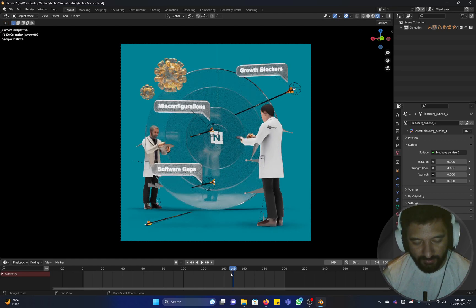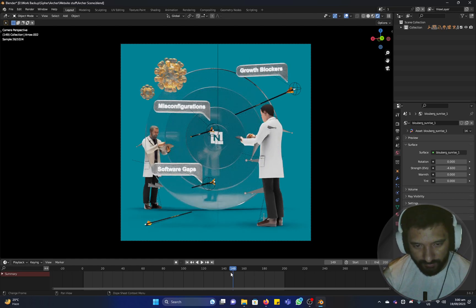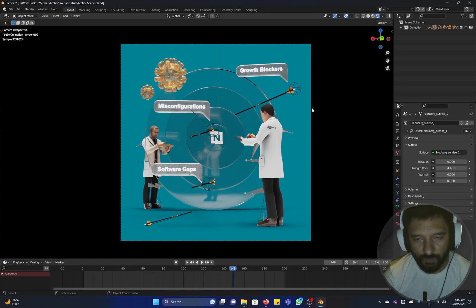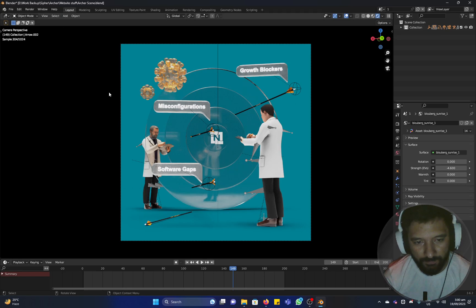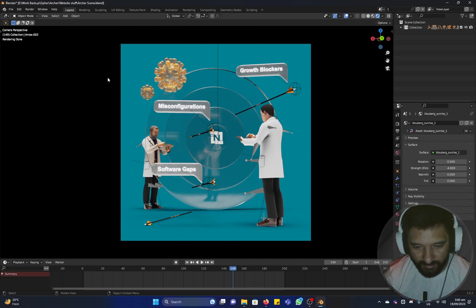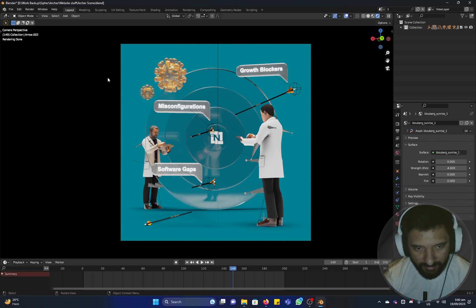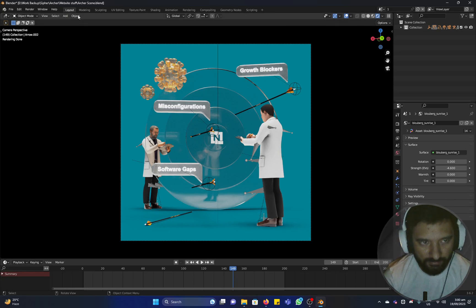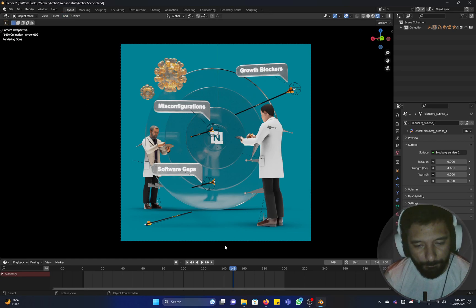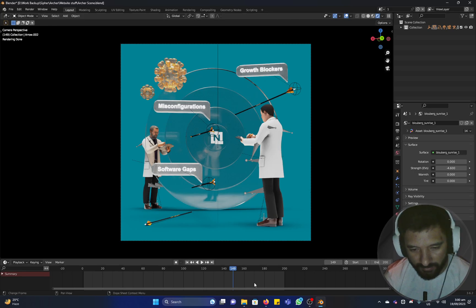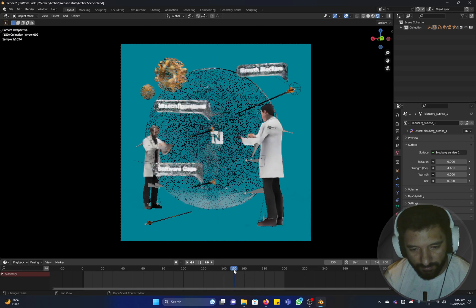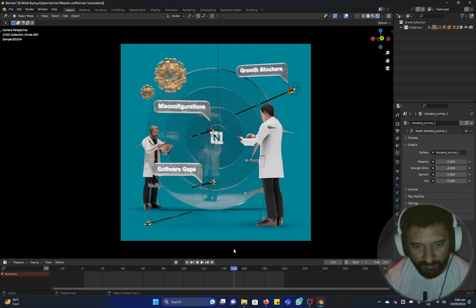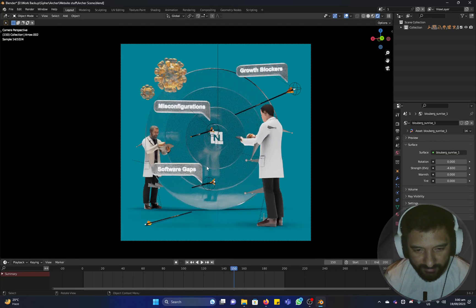Today I'm walking through my process on how to render multiple scenes in one click of a button, so you don't actually render each scene separately or use some kind of a hack or plugin or script from online. This is actually inside of Blender. I explored and found this out, and I was surprised no one was actually sharing this tip.